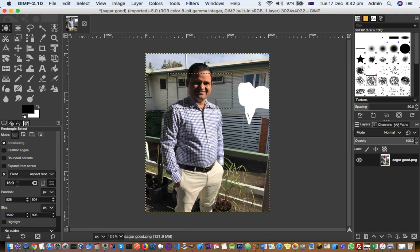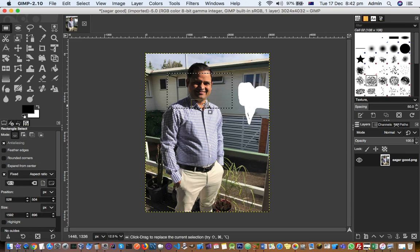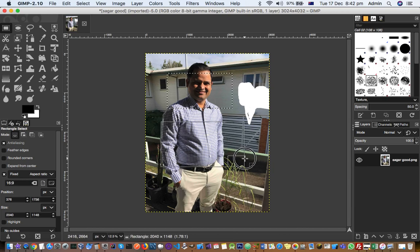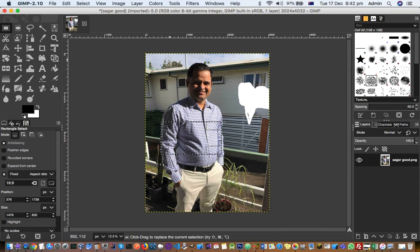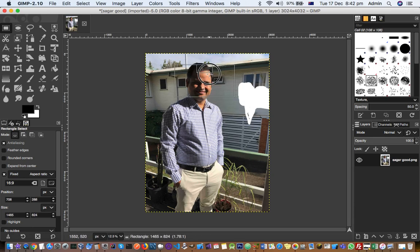For YouTube thumbnails you can keep it 16:9. For any other social media platform, find out what aspect ratio is required and enter that here. Then just drag the rectangle select tool and it will maintain that aspect ratio for you. Once you do that, you can crop to selection to get that particular section.